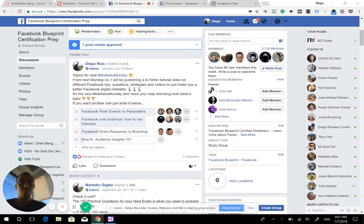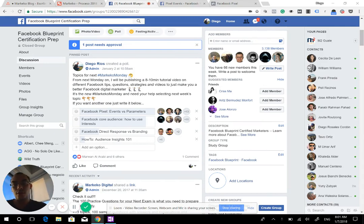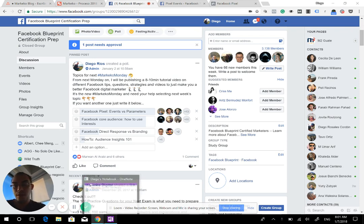Welcome to the first Markeco Monday. I'm really excited. Today we'll be talking about Facebook Pixel — specifically Facebook Pixel events versus parameters, and that's the topic that won.